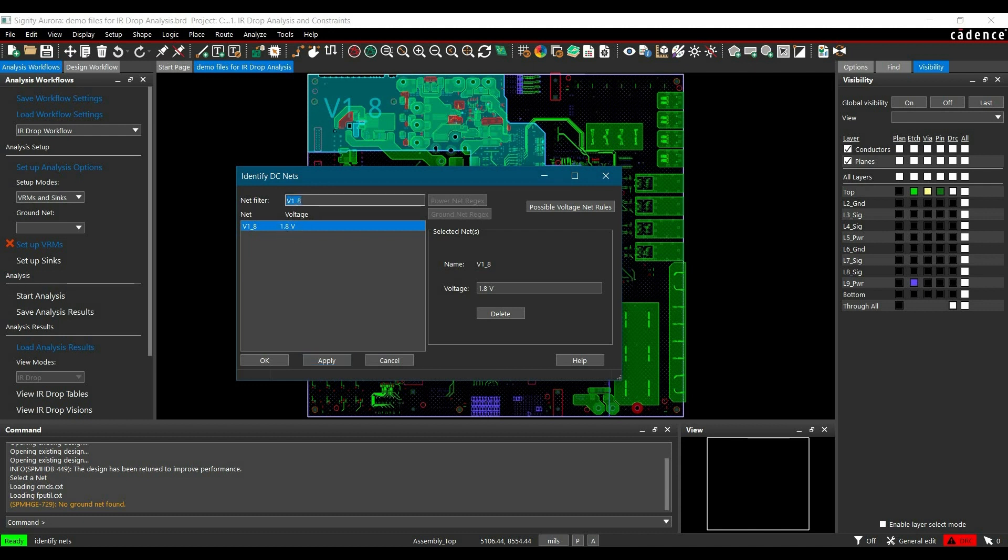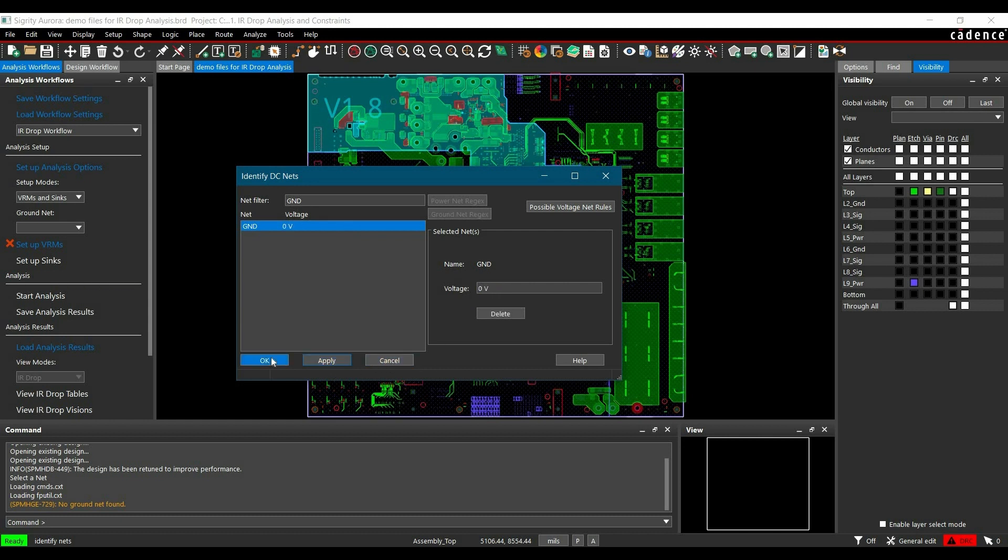Now similarly we are going to assign ground. Select it, enter 0, and click Apply and OK. We have now assigned the DC nets.